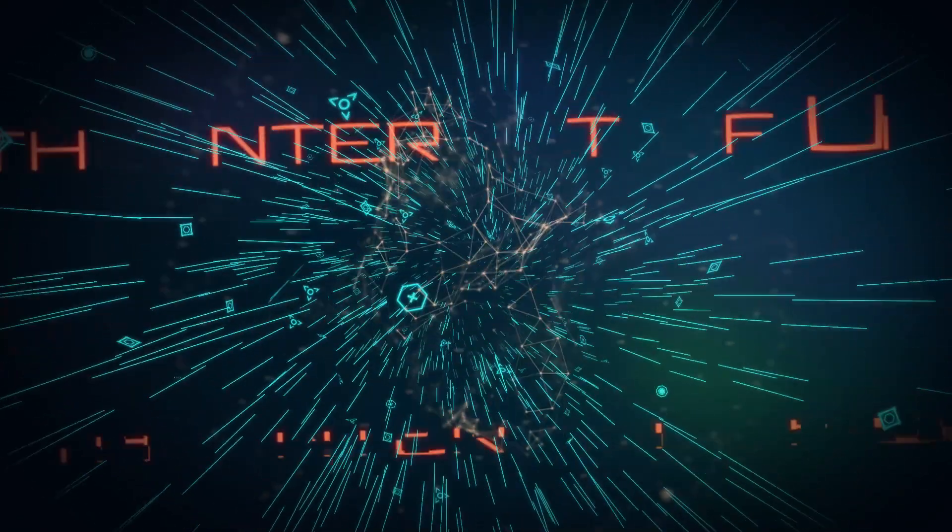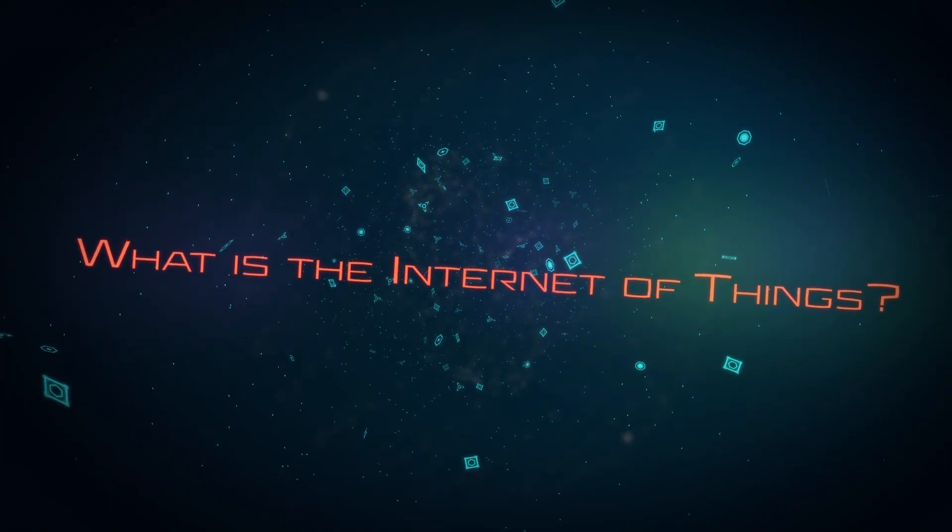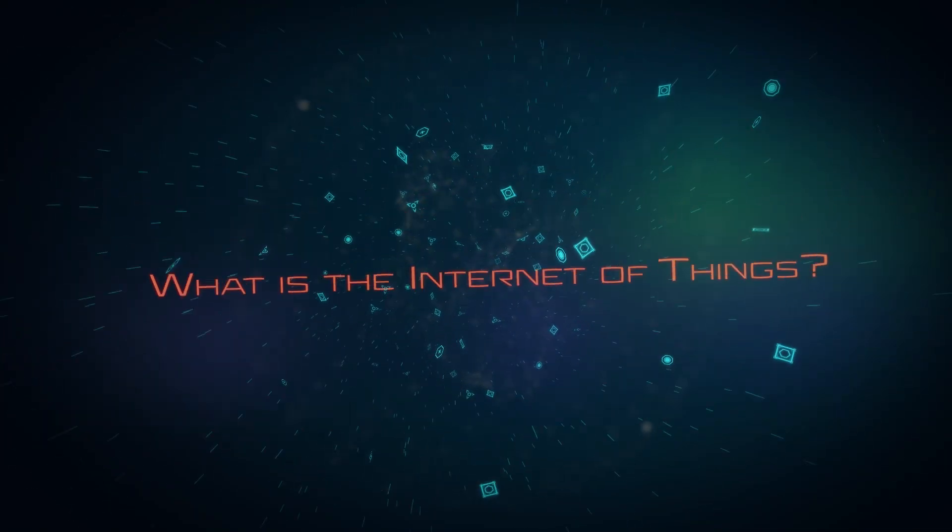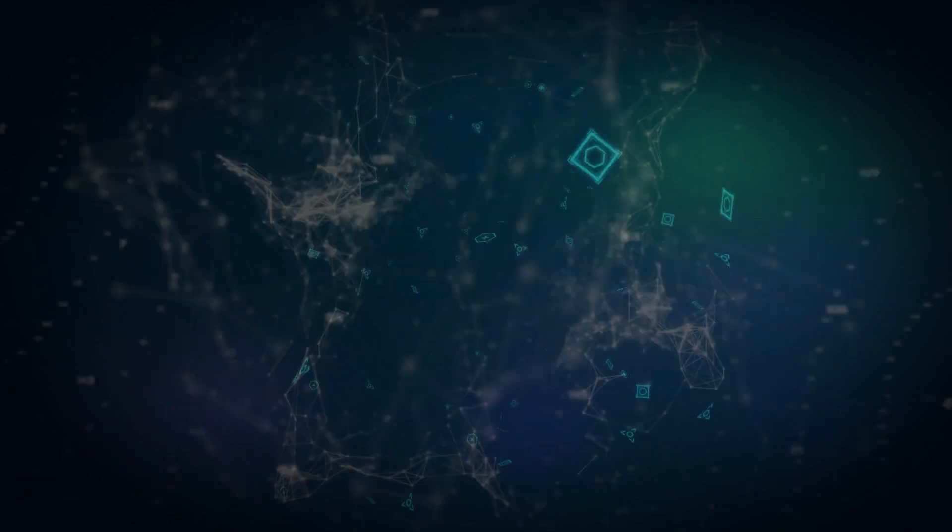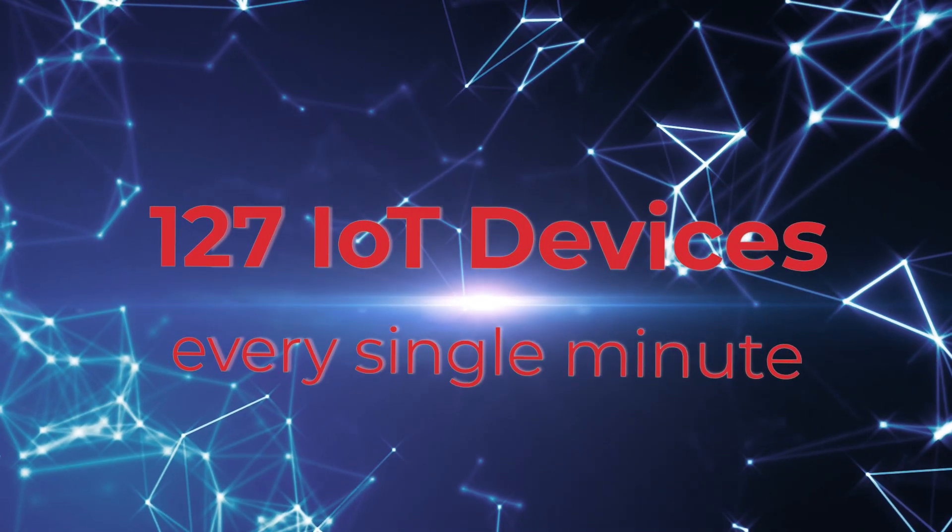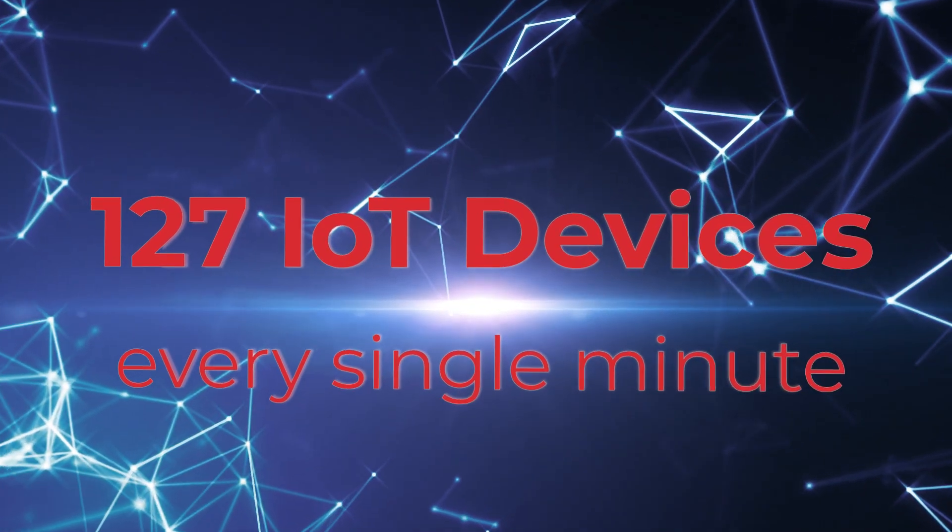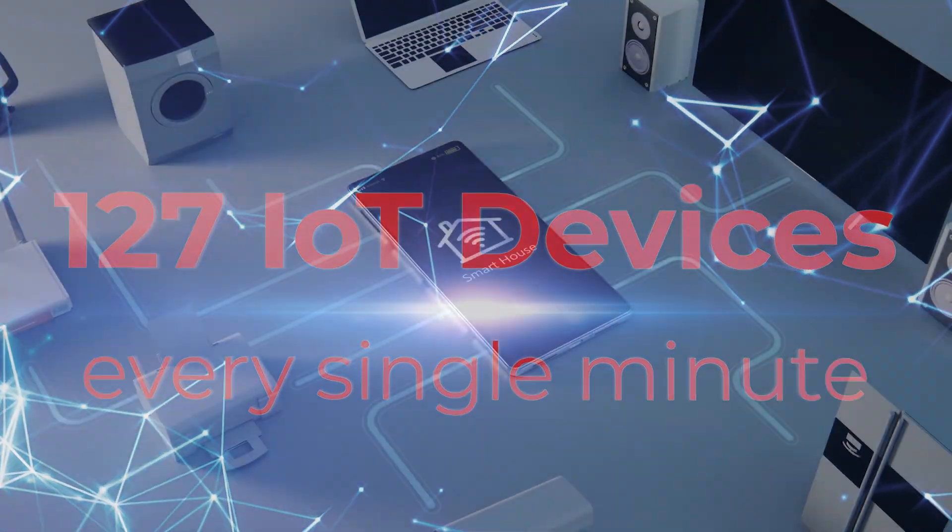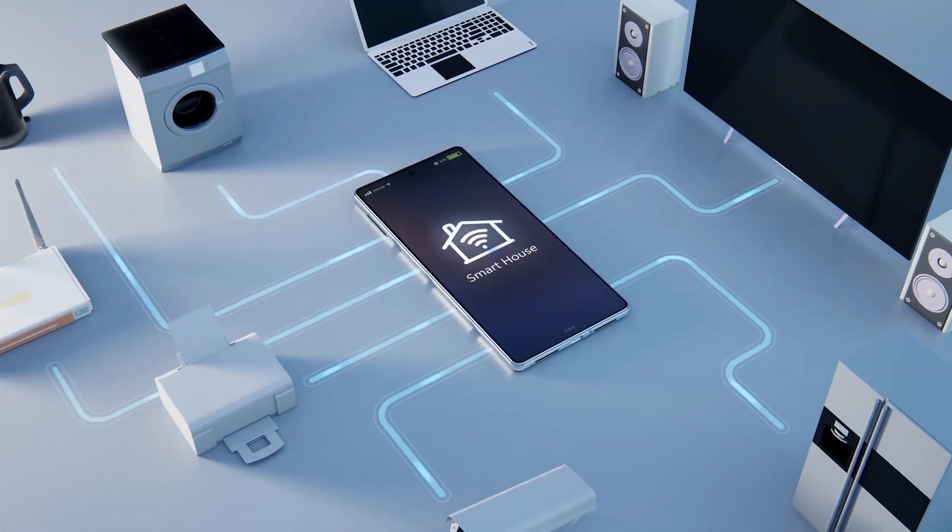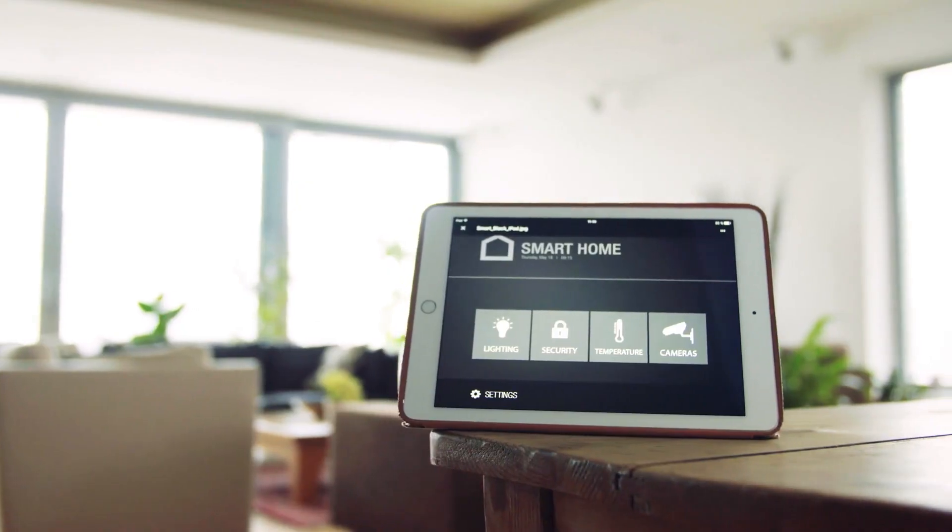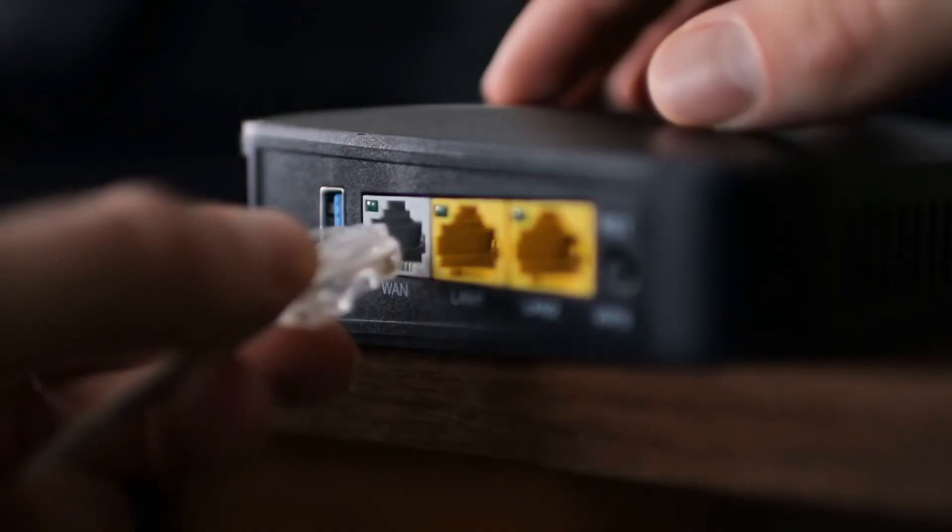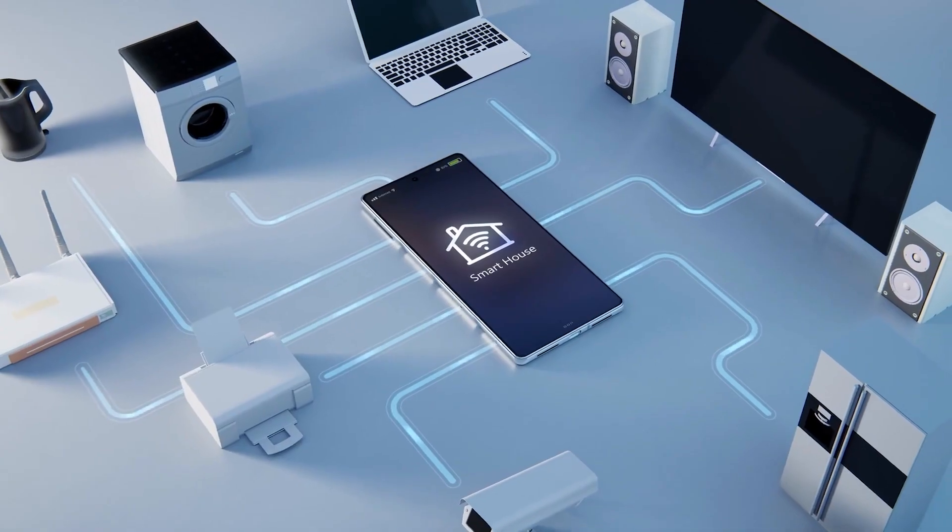The Internet of Things is one of the fastest growing segments of the IT space. Every minute, 127 new connected devices are unleashed upon the world, and consumers are happily buying them up and plugging them into their networks as fast as they can.